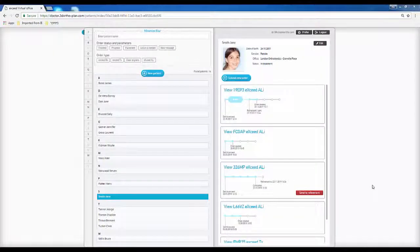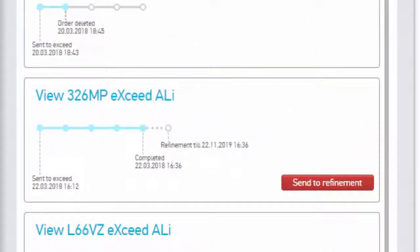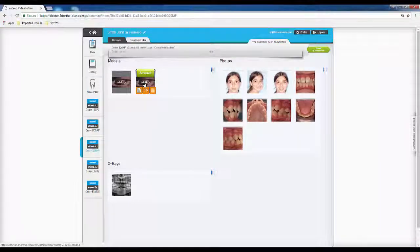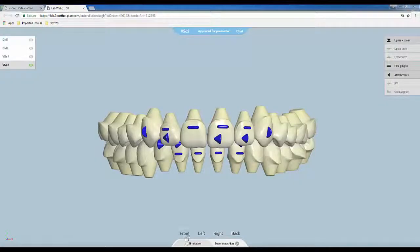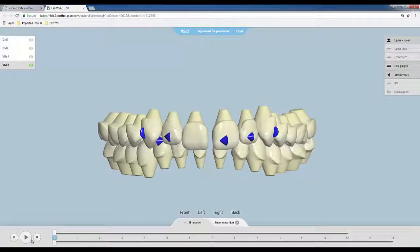Order progress can always be tracked using the Progress bar. Within a few days, the Exceed plan shall become available for review and approval.